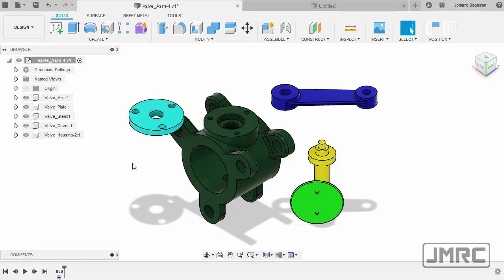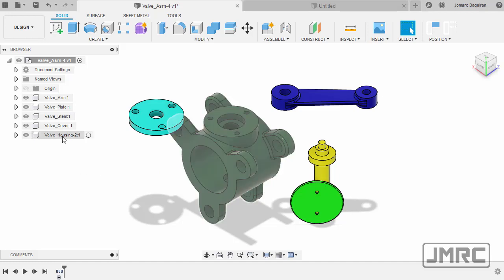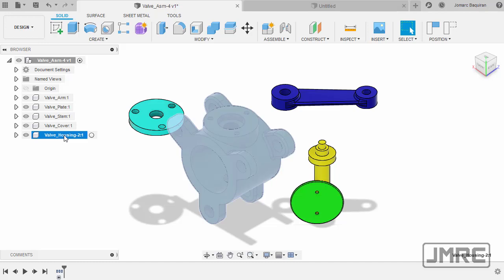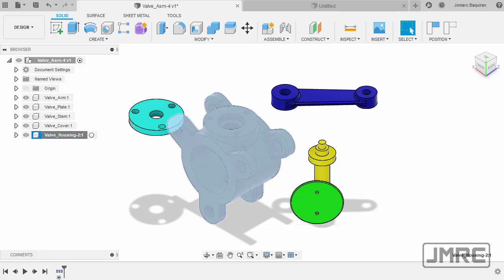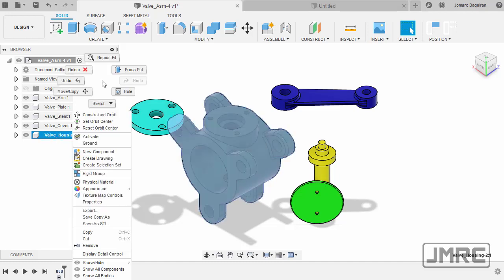Now with this in mind, the housing will be our parent component. With our parent component, always make it a habit to lock all of its degrees of freedom. And to do that, it's simply selecting the component, right-click, and select ground.